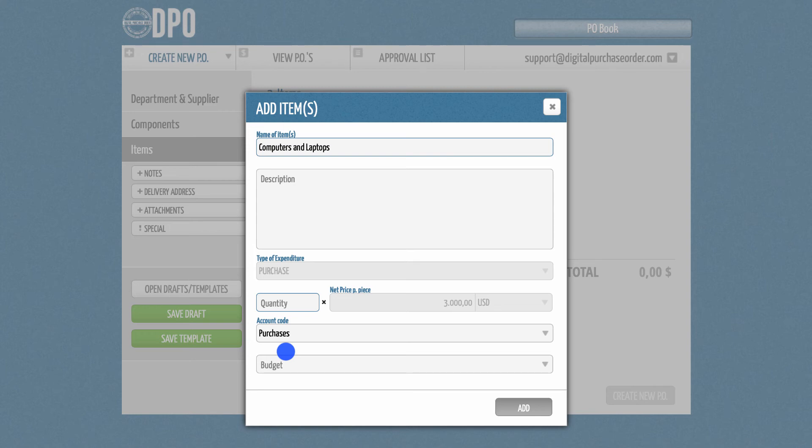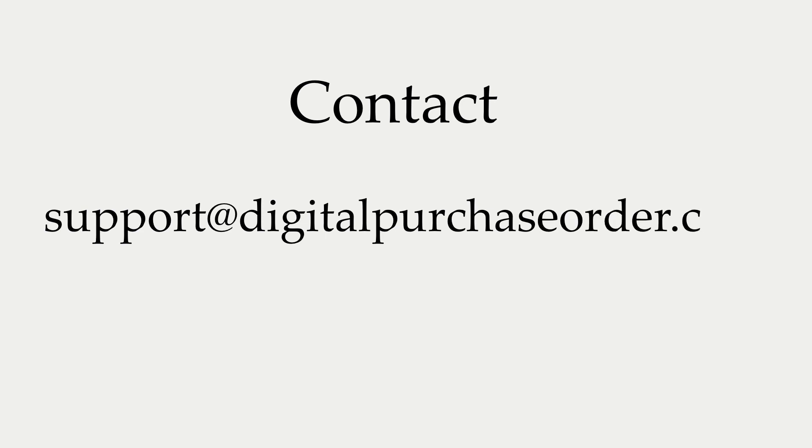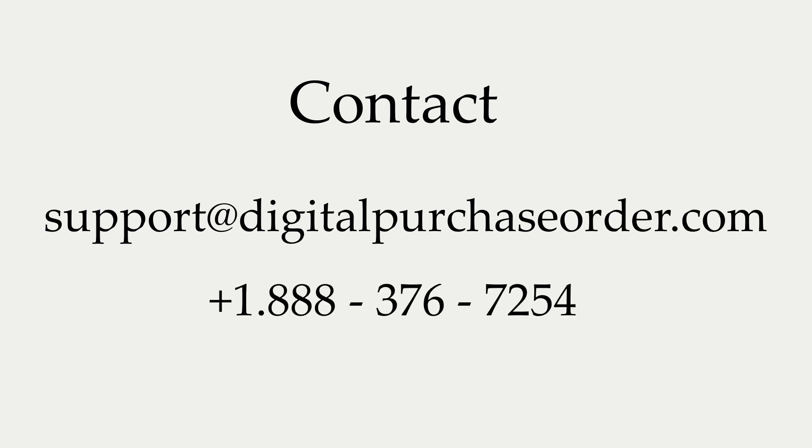If you have any further questions, please send us an email to support at digitalpurchaseorder.com or give us a call on 1-888-376-7254. We can also arrange a demo appointment with you. Simply contact us via email and we will schedule a call at your earliest convenience.